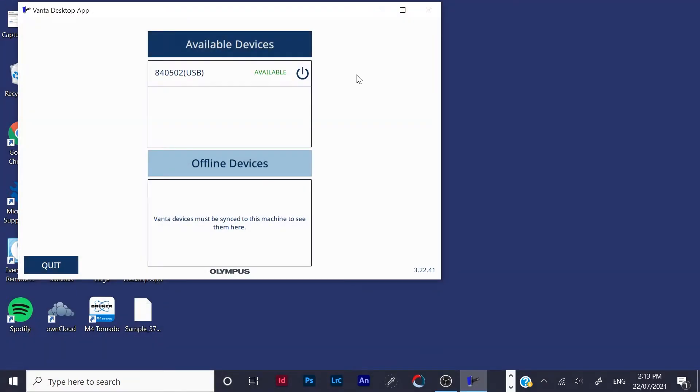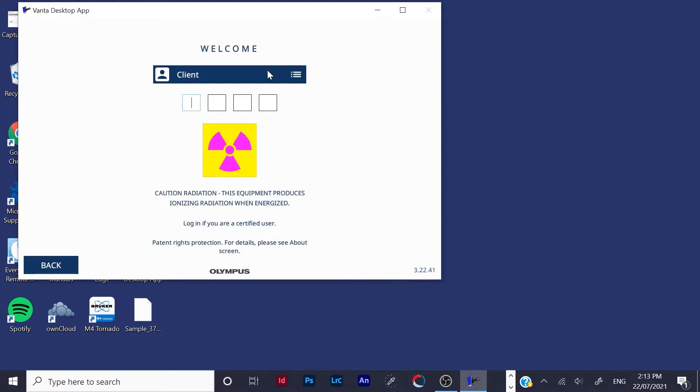So basically, once you open the software, you have to look up here in the available devices for the instrument serial number to come up, which is there. And it is located on the side of the instrument. You click that and type in the passcode.